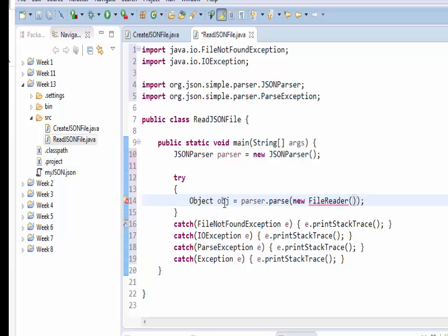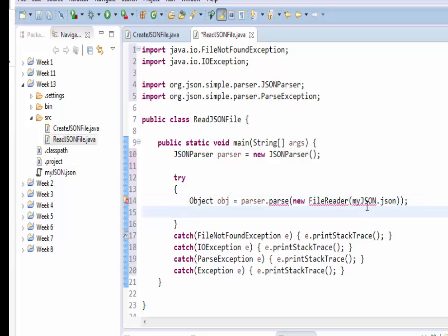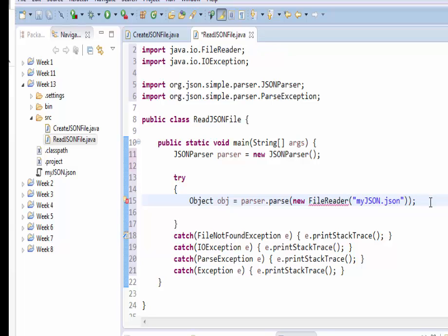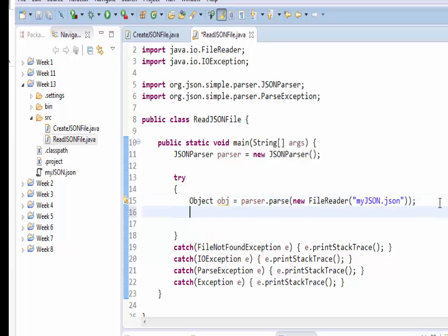This file will be myjson.json, and it has data in string form. So we're going to read this data and then parse it into an object of type Object. Then we will convert this Object into a JSONObject, which could be done in one step, but I'm purposely doing it in two steps to break the logic.